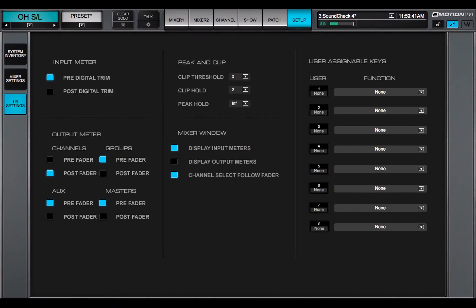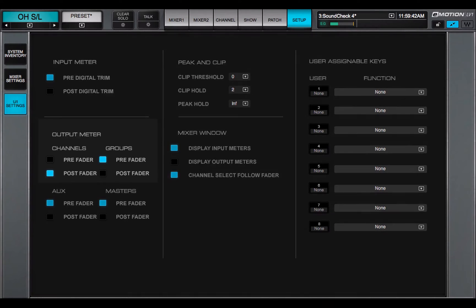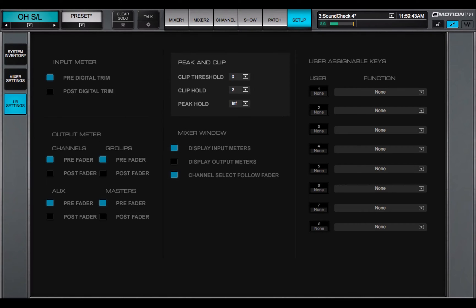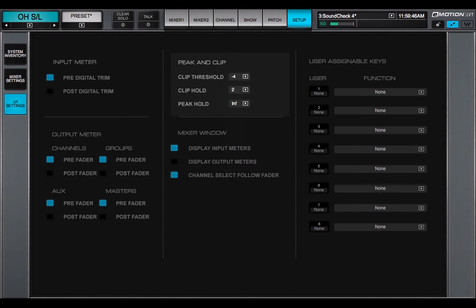Meter behavior is set in the UI settings page: pre- or post-trim metering, clip threshold indicator level, and clip and peak hold.